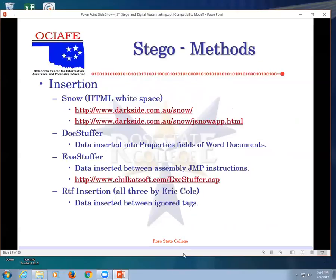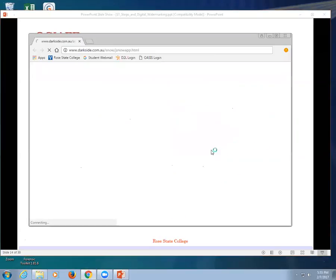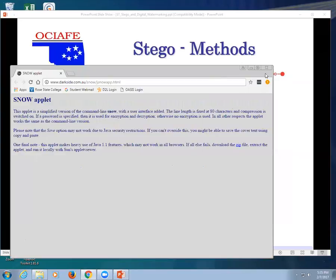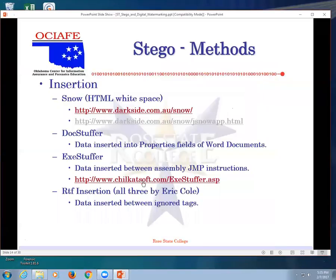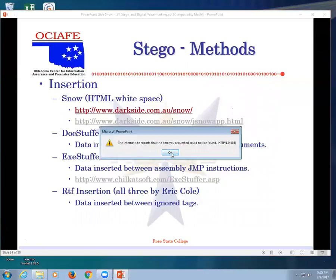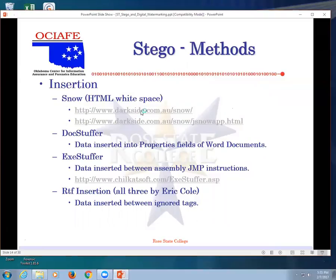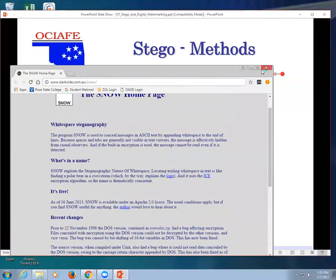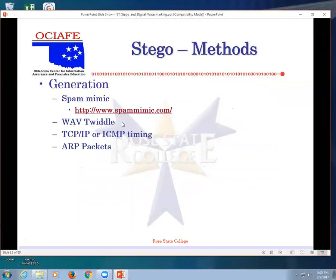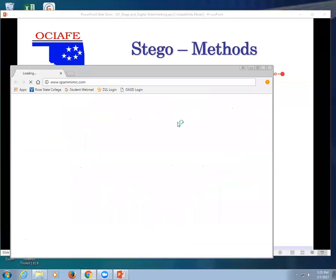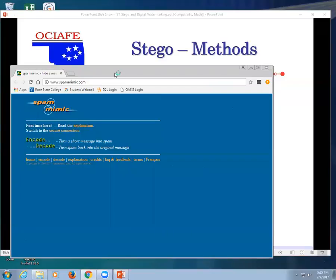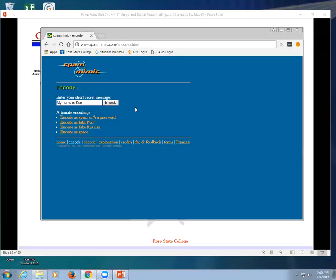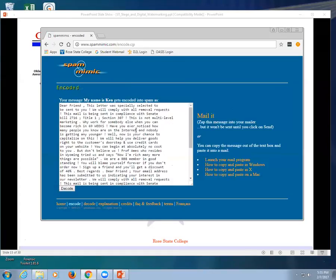I want to show you this example. I do not know if this is gonna work. Here's one, this one will work. I'm going to encode a message. My name is Ken. Everybody see that? So I'm going to encode that. Dear friend, this letter was specifically selected to be sent to you, we will comply with all removing requests, and blah blah blah, basically generated spam. So I could send this to you.